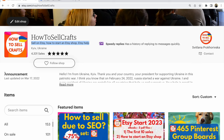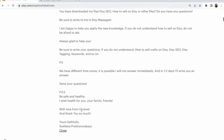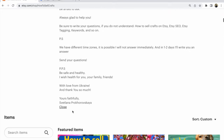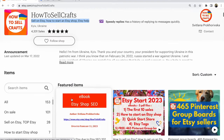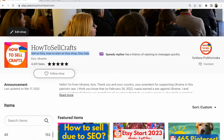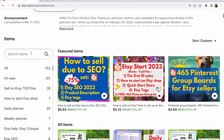Another place is the announcement. Write this text — it could be quite big — using the main keywords of your Etsy shop, the same keywords that you write in the shop title. It's so much important.